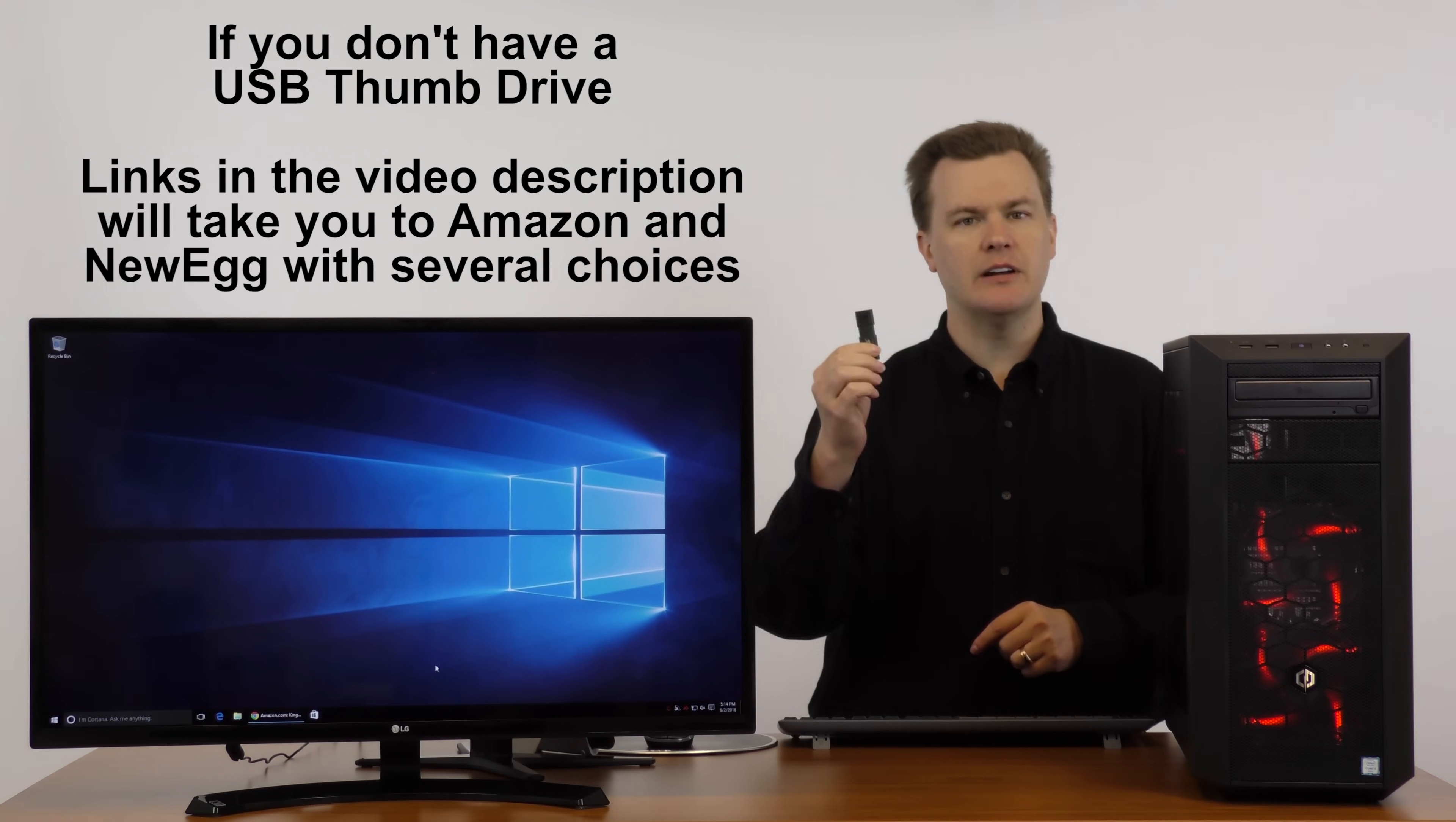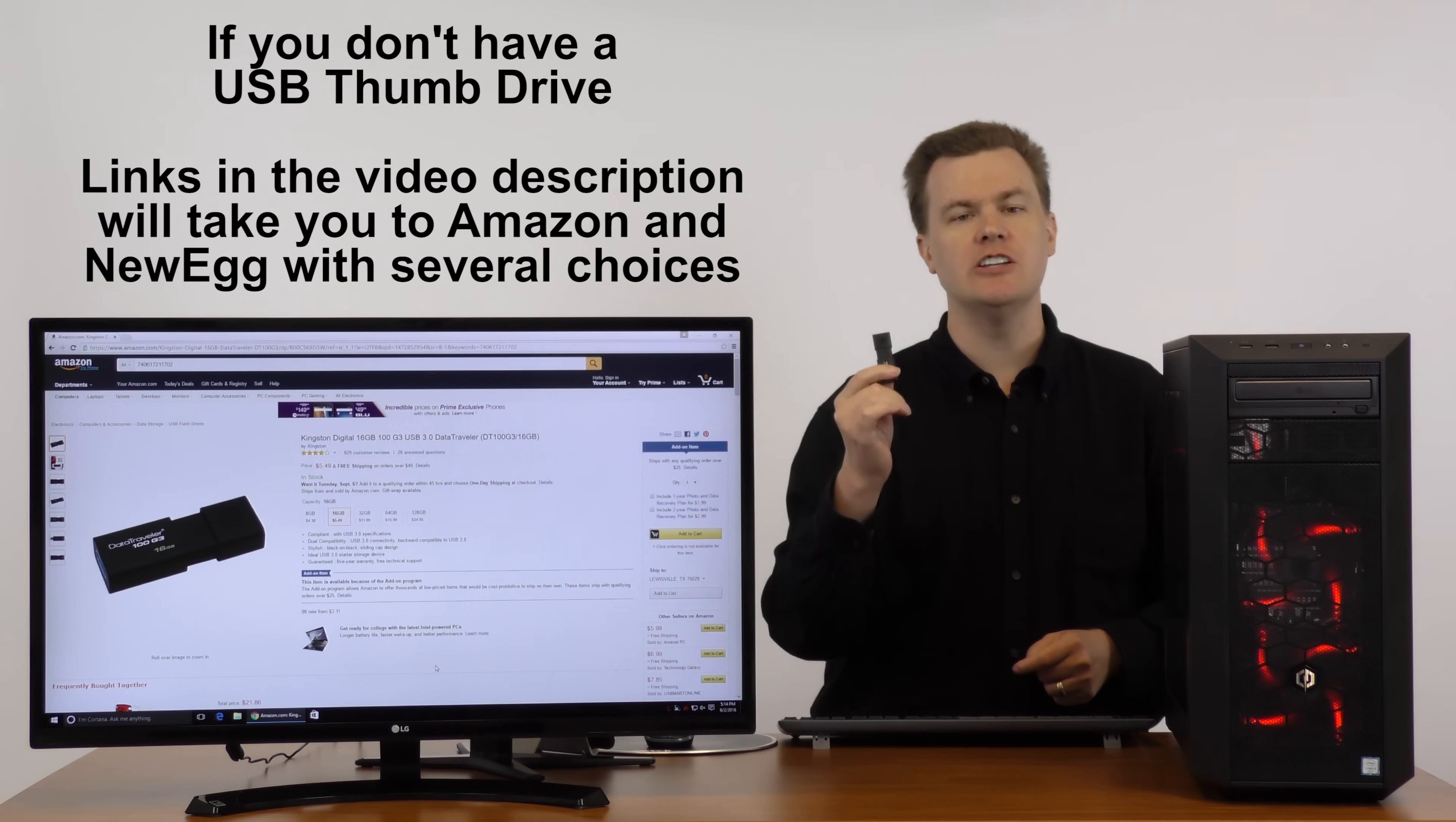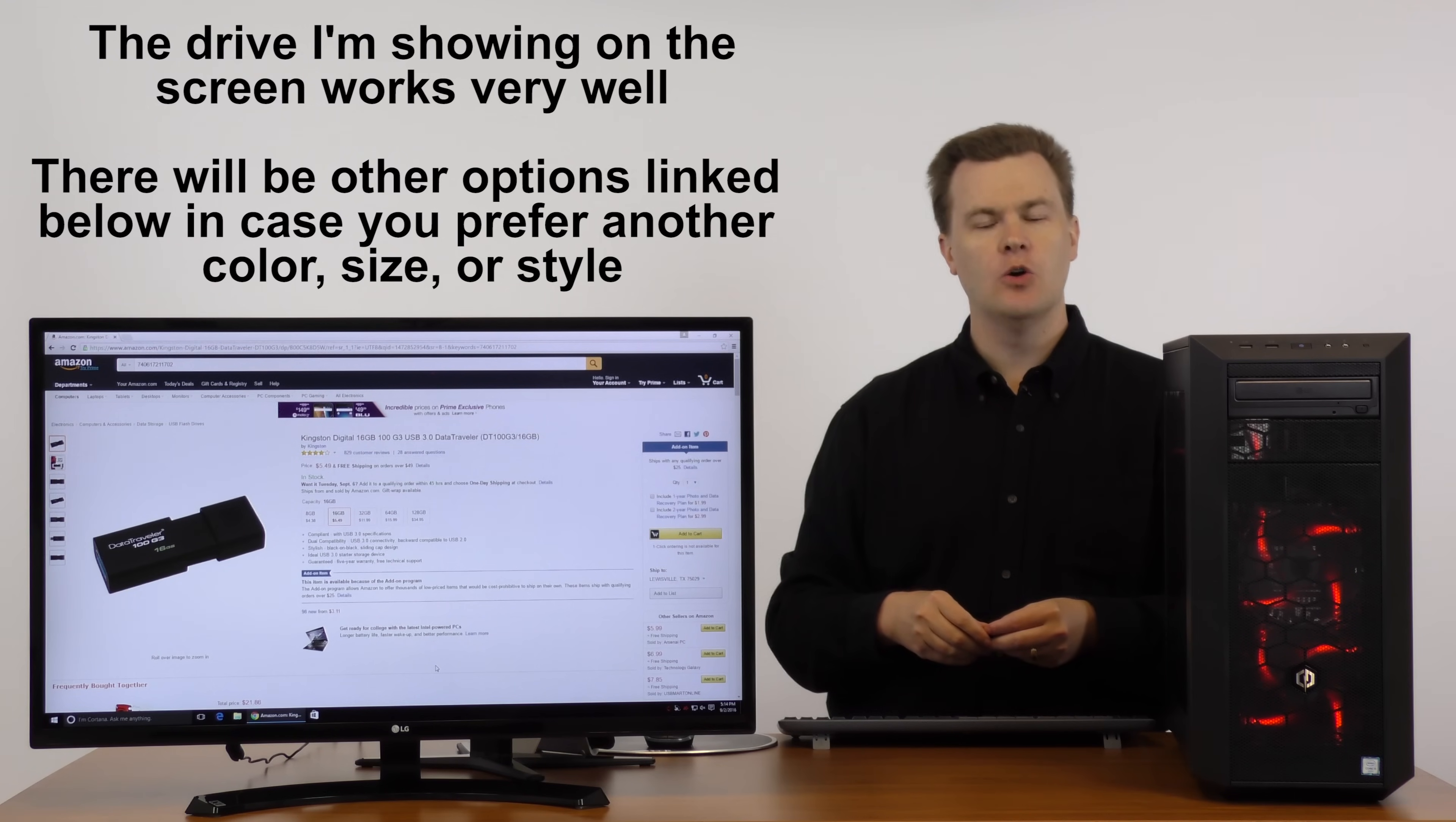What if you don't have one? Not a problem. Link in the description below to Amazon. This is a 16 gigabyte USB 3.0, backward compatible with USB 2.0 in case you have an older computer. Five dollars and fifty cents. These have gotten so inexpensive. That is cheap.